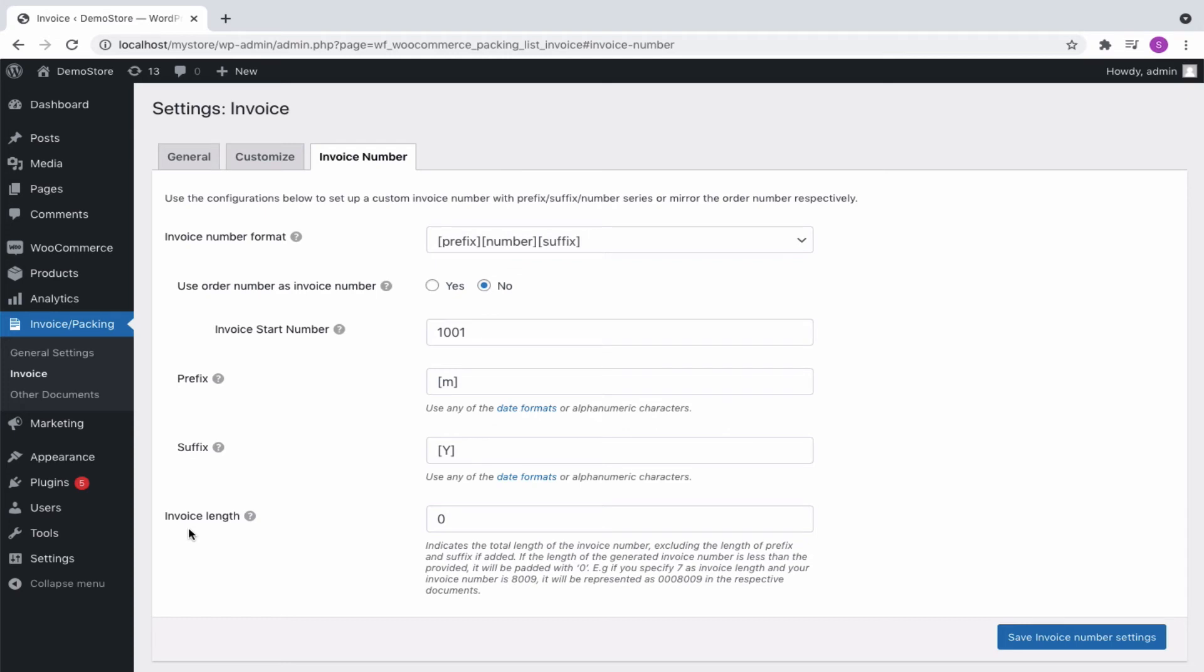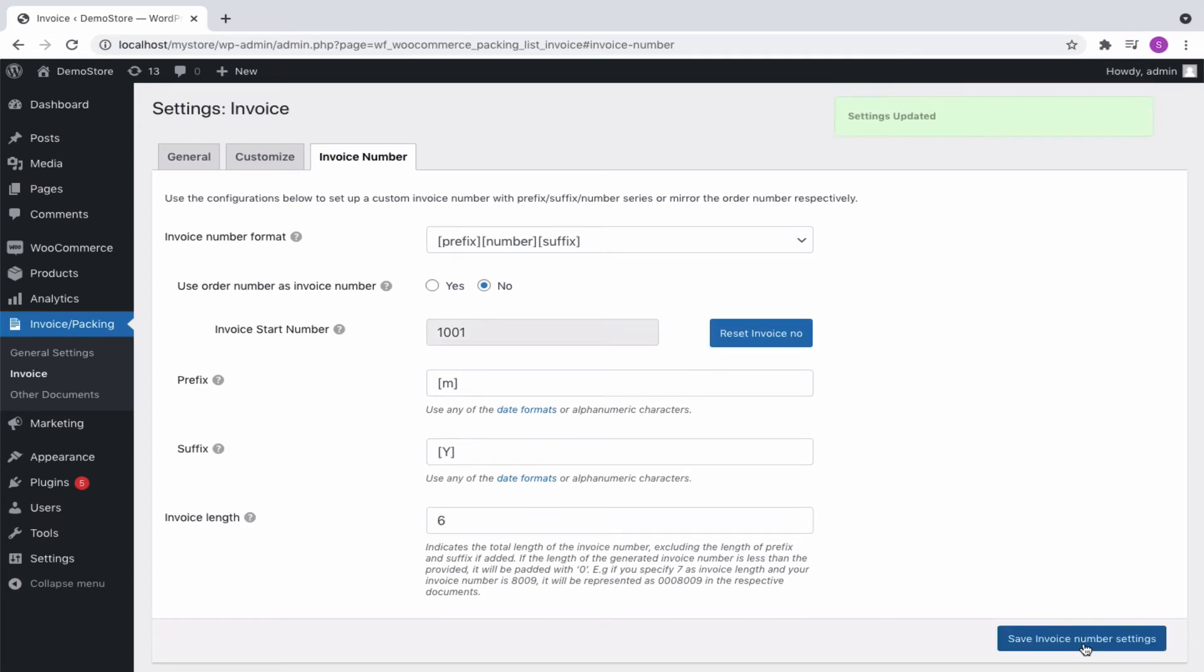You can specify the total length required for the invoice in the Invoice Length field. If the length of the generated invoice number is less than the provided, it will be padded with zeros to maintain the total length. Update the settings to save the changes made.